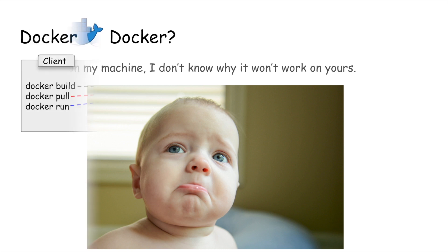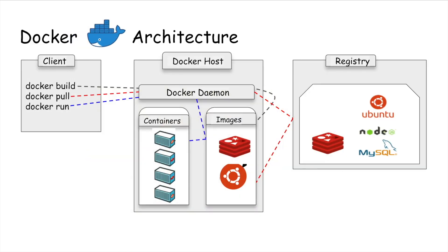Docker architecture: let's try to understand what are the components of Docker. We have Docker client, Docker host, Docker daemon, container images, and registry. Docker client is what you as an end user of Docker communicate with. For example, when you're communicating with the Docker client, it then communicates your instruction to the Docker daemon.